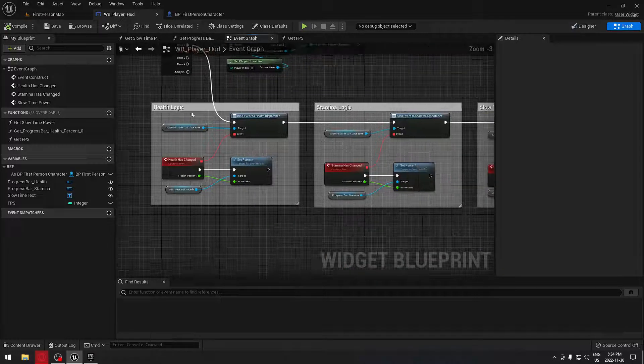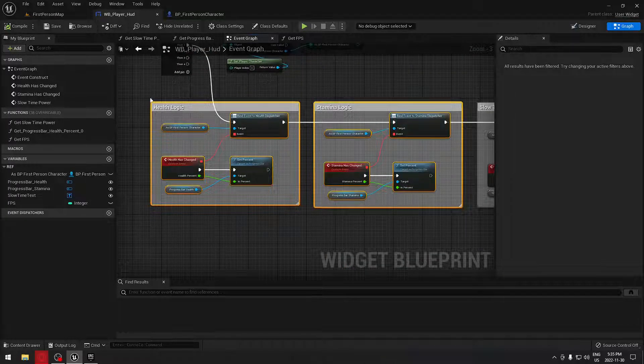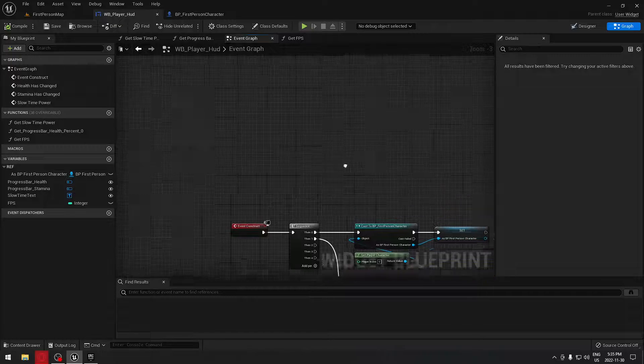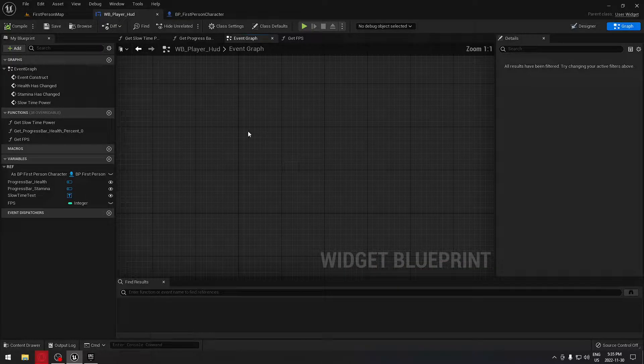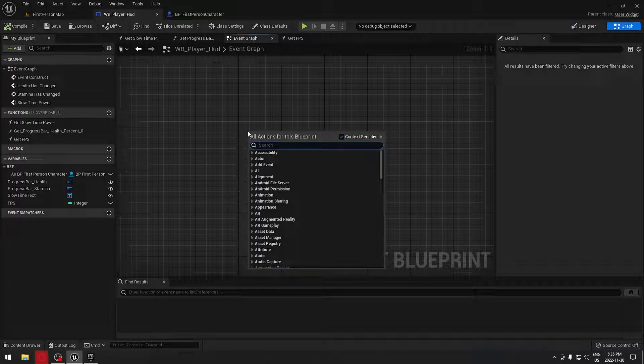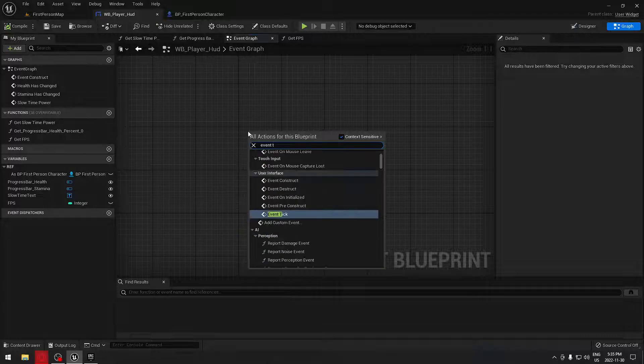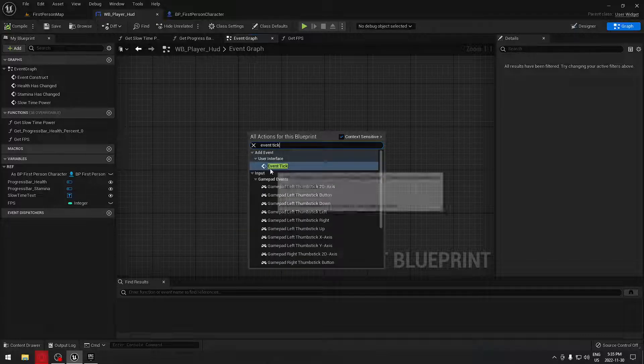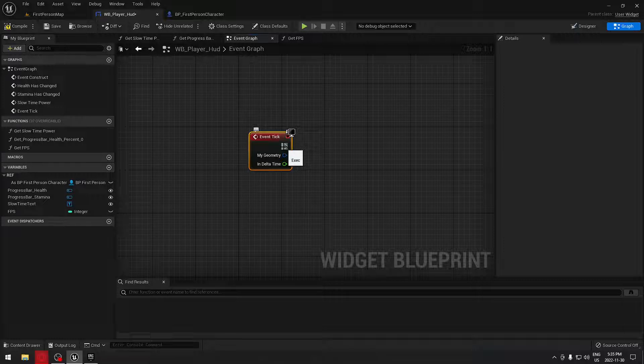Contrary to logic that we want to happen just once in a while, we want the frame rate to be displayed every frame. We're going to search for event tick and we're going to drag from the event tick here.